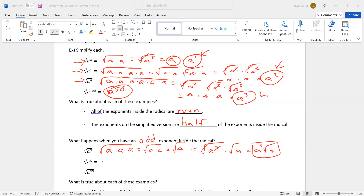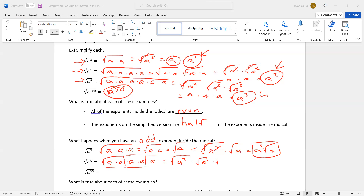Let's get a to the fifth — that's five A's. I'm going to take two of them and put them together, take another two of them and put them together, and I'm going to have one left over. So it's a squared, a squared, and A. Square root and squared cancel — that's an A. Square root and squared cancel — that's another A, with a leftover A still inside the radical. A times A is a squared, with a leftover A.